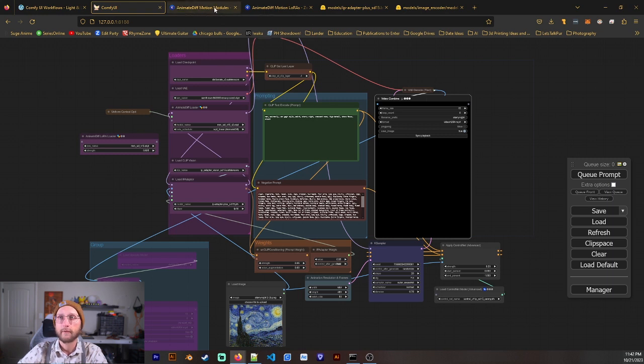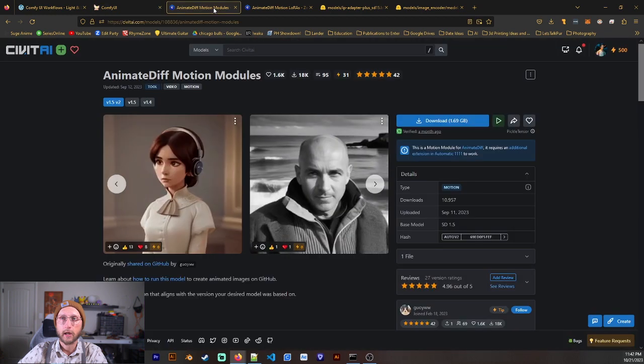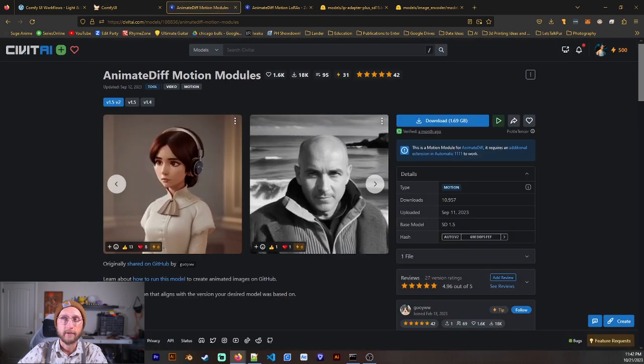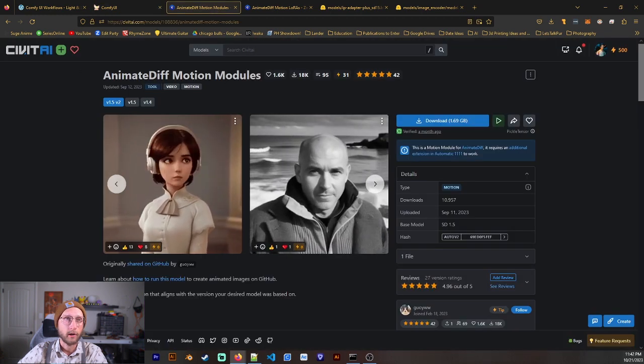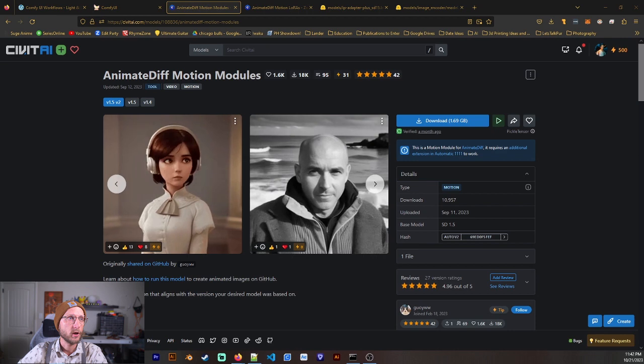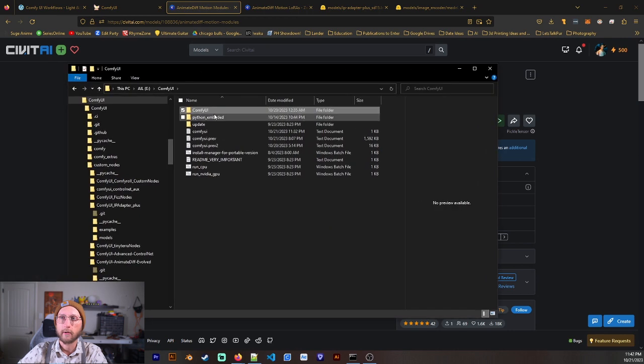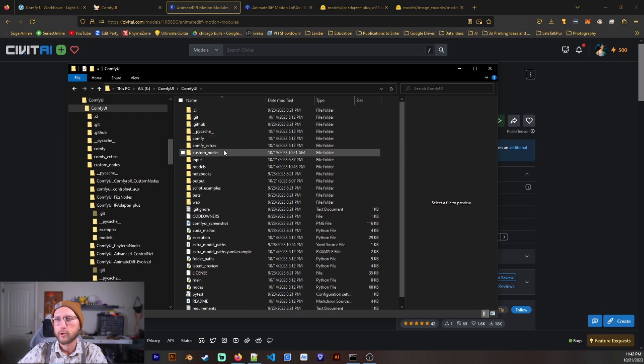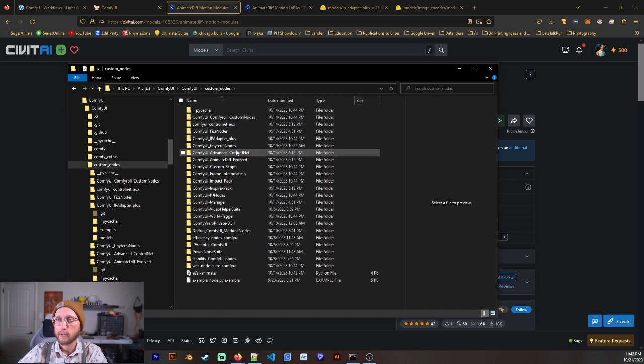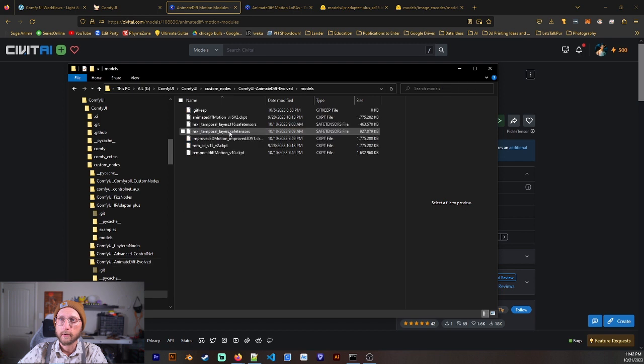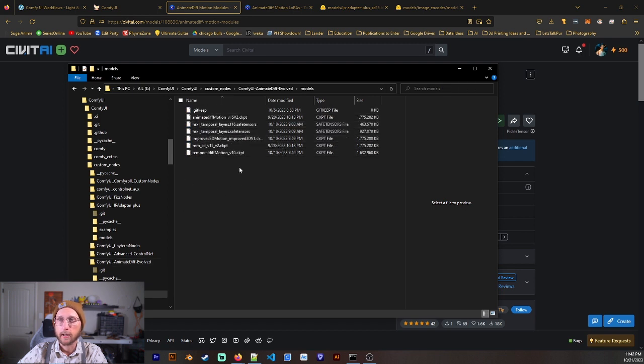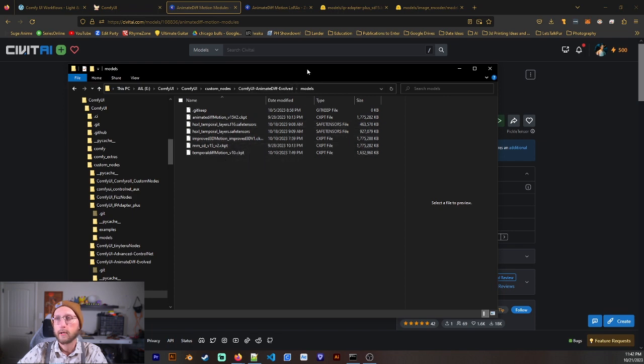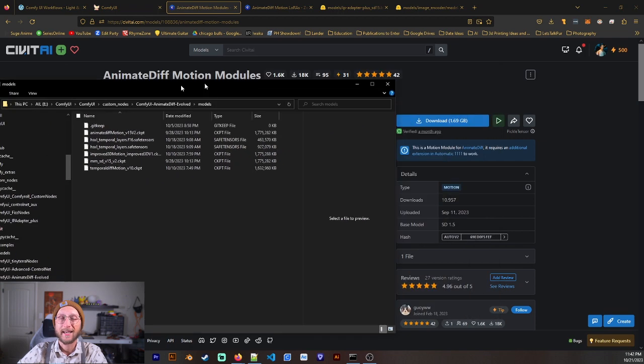So first thing, if you don't have them, are the AnimateDiff Motion modules. So you're going to go ahead and download that. And once you've downloaded those, you're going to go to Comfy UI. Then we are going to go to Custom Nodes, AnimateDiff Evolved Models. And you go ahead and put those in there. And there might not be all the ones that I have. These are some other ones as well. But that's where you're going to want to place them.